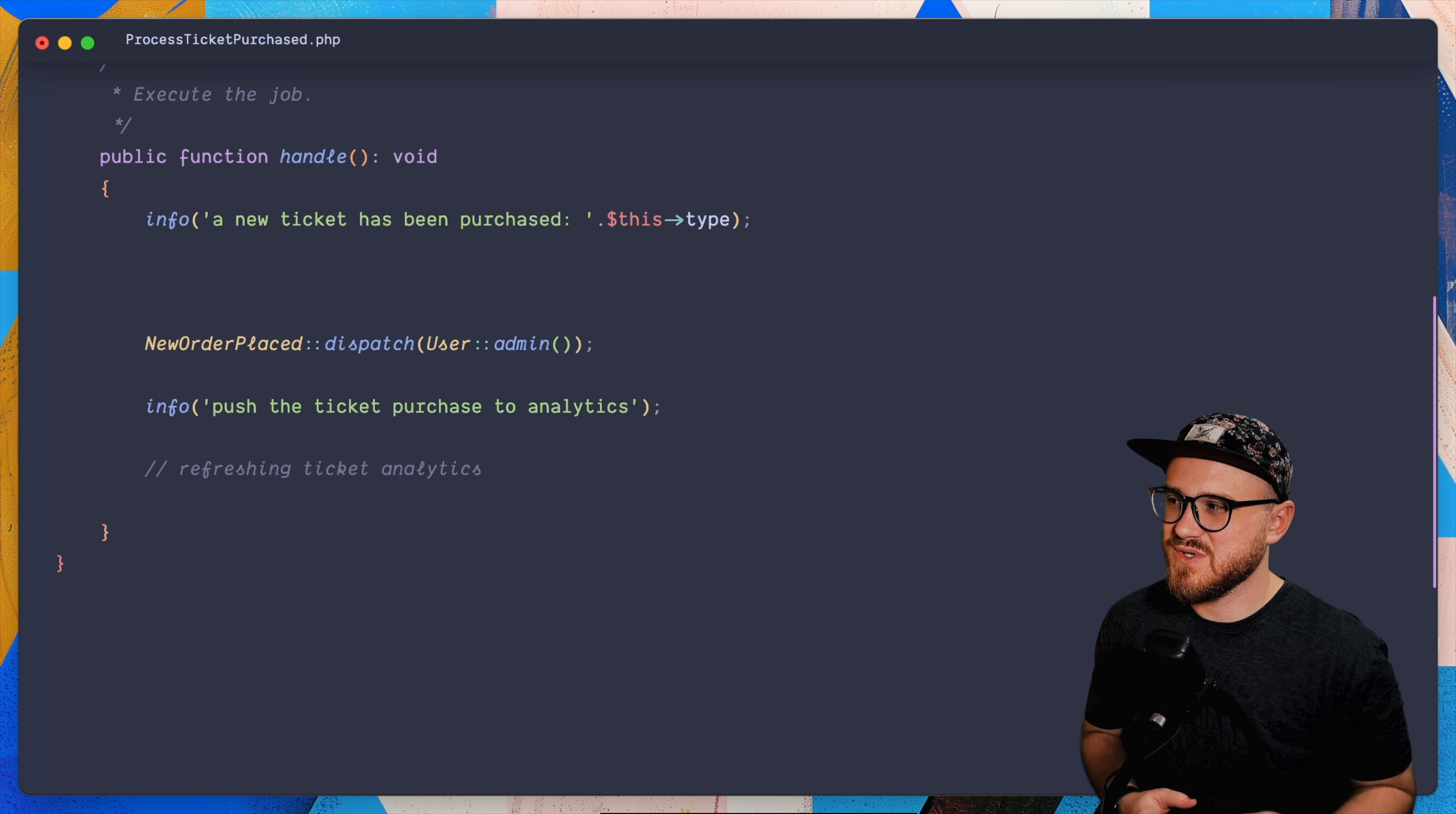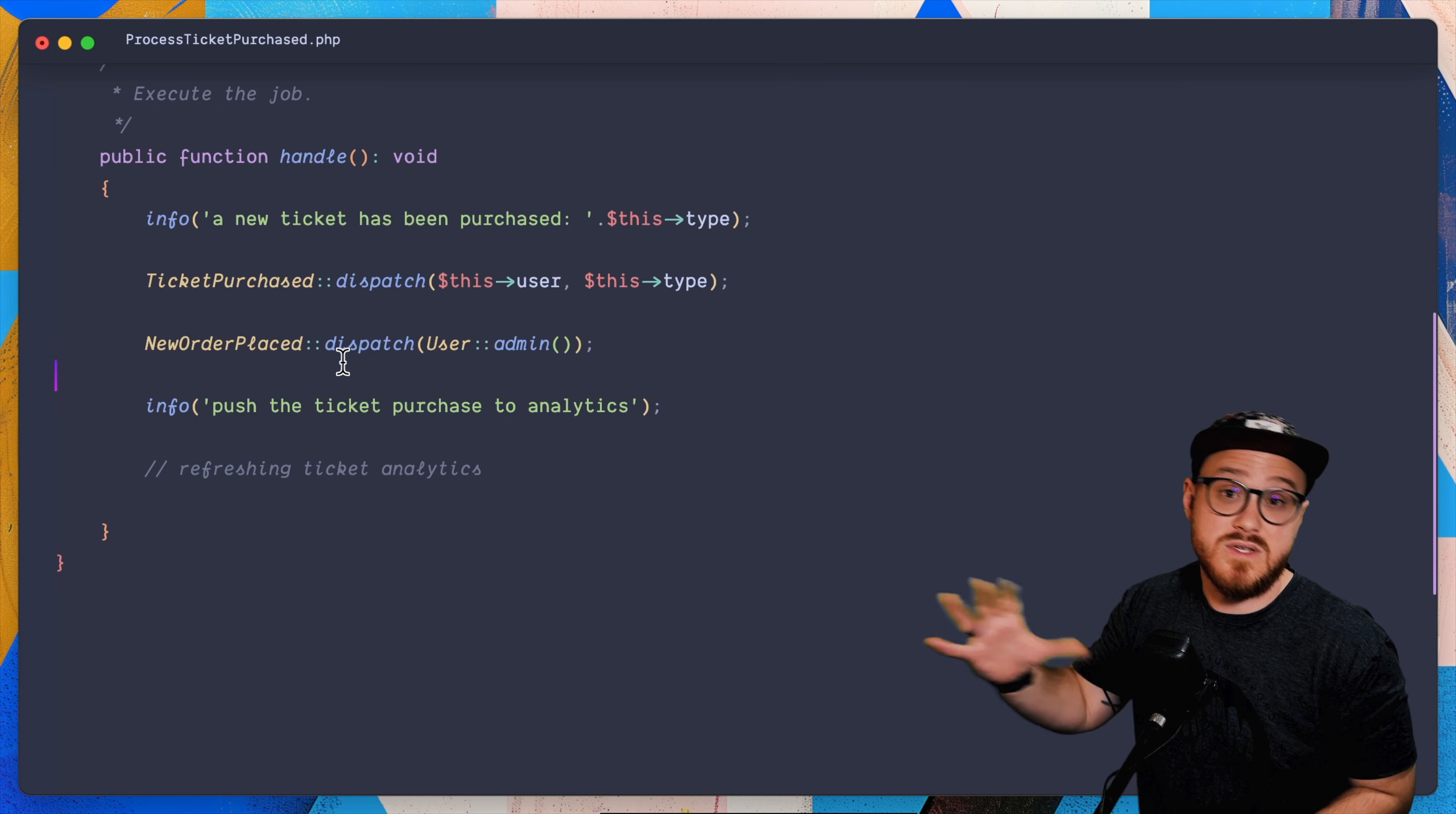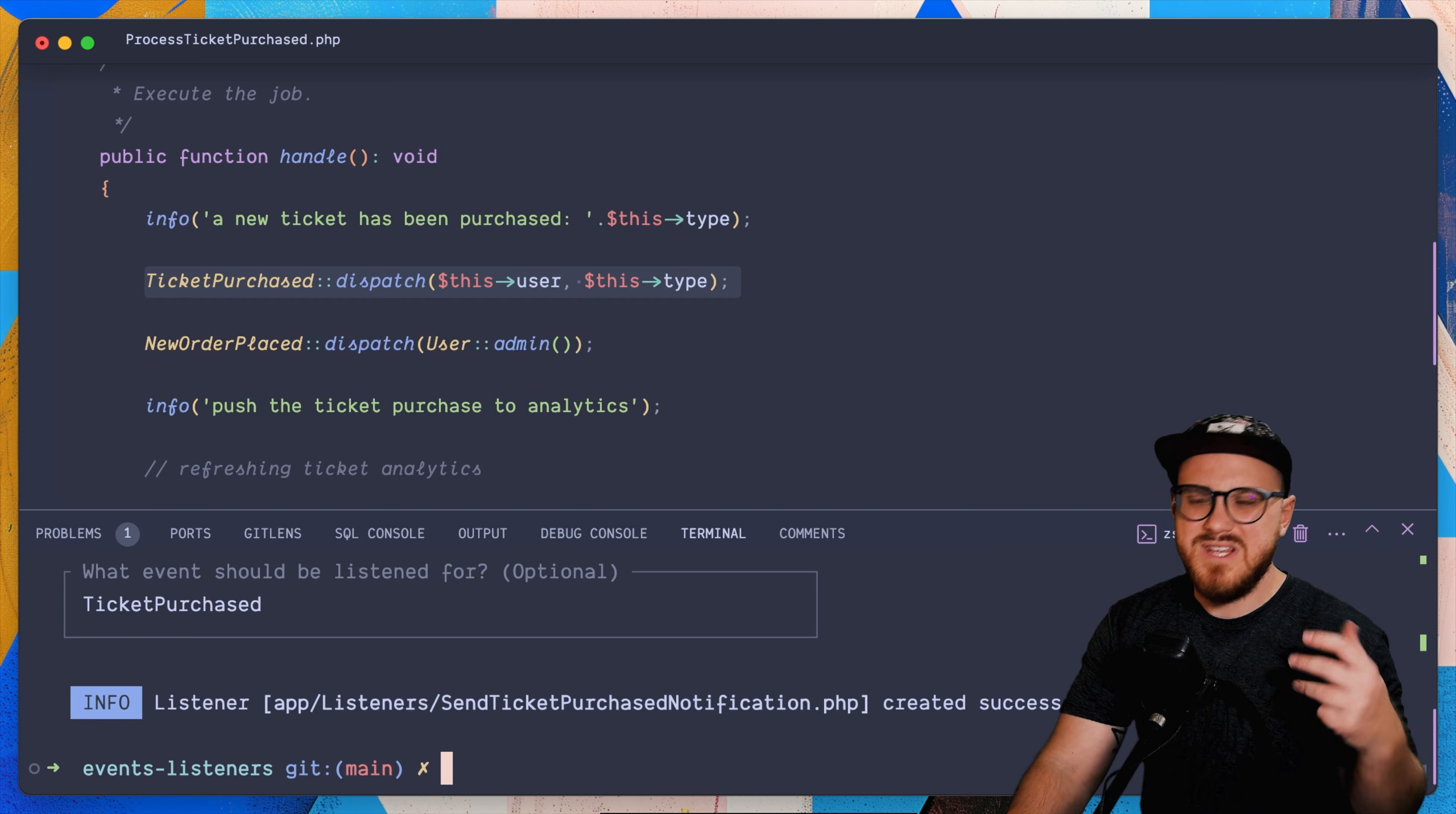And now in our process purchase ticket job, we've abstracted that logic to this own event. So we can say that the ticket has been purchased and we want to dispatch that. Of course, we might be able to push this event being dispatched into the logic of our controller when this process ticket purchase job runs that we were processing the ticket purchased and we were running this ticket purchase event. That really comes down to your personal preference on when you want to dispatch this event. But now everything should work exactly how we expect, because now we just abstracted this to its own thing. So we don't have that logic in our job.